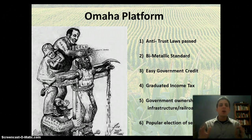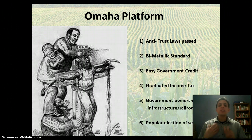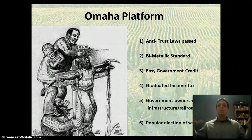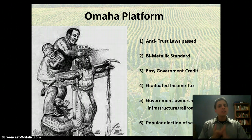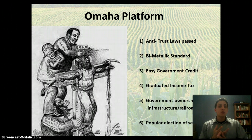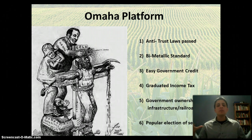The Omaha platform is the platform of the Populist Party going into the election of 1892, which is really their first big national election. So number one, the first thing that they want is an antitrust law — regulation of monopolies and trusts who are really hurting them, specifically in the form of the railroad.